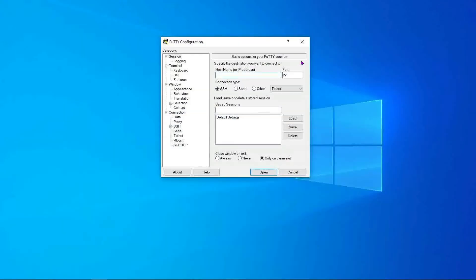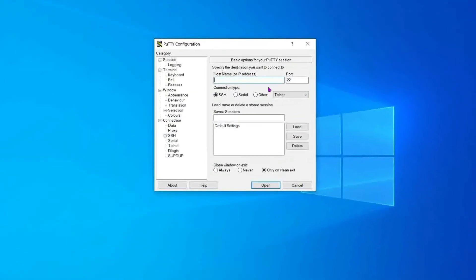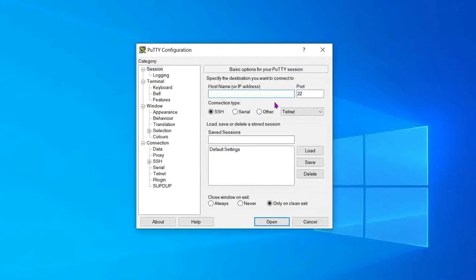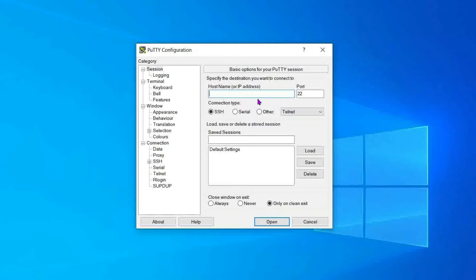In our example, we're going to connect to a shared hosting server as a cPanel user. First, we need to specify the host in the hostname field. You can use the server name, domain name, or IP address here. In our example, we're using the hostname of the server for our account.